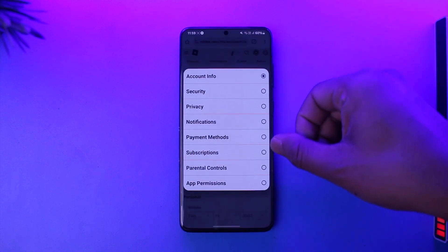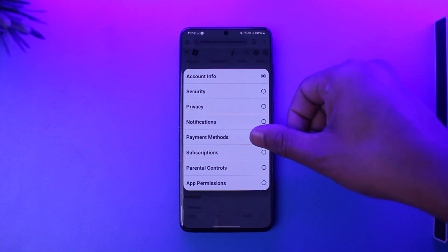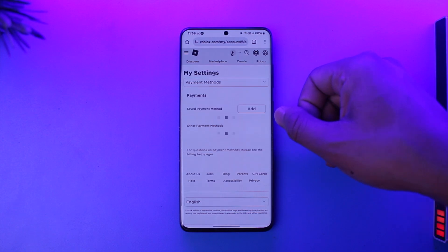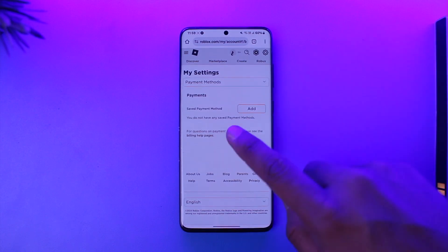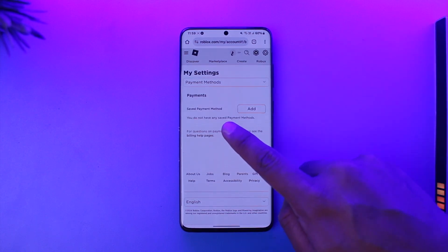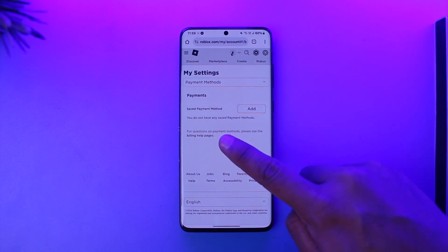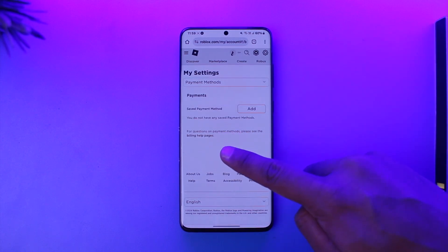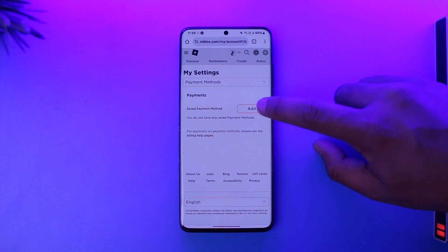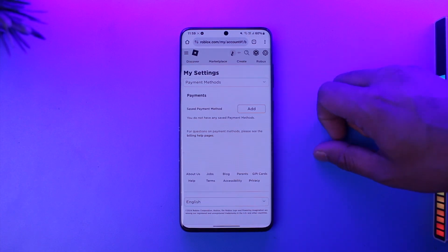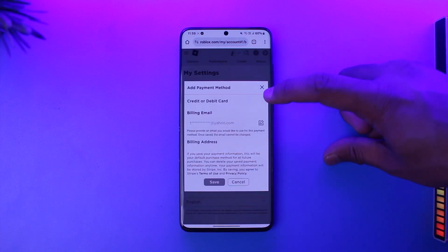Once you go to the Settings, you'll find My Settings. Currently we are under Account Info, so tap on this drop-down menu and switch to the option that says Payment Methods. Now you can see Saved Payment Method — I have not added any.